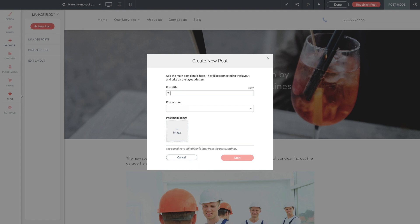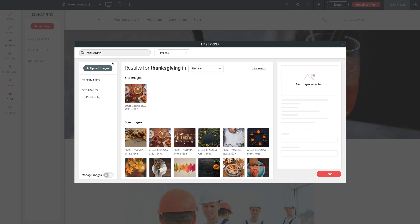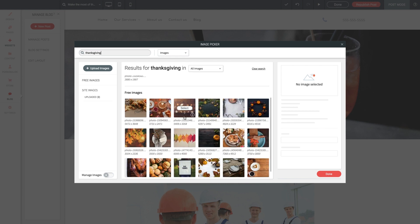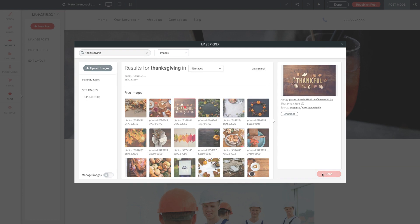Top 10 DIY hacks for the holidays. For author, we can type anything we want here. And main image, let's click into it. And let's do a stock image search for Thanksgiving images. We'll select one and load it in. Awesome.